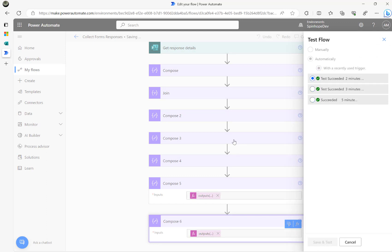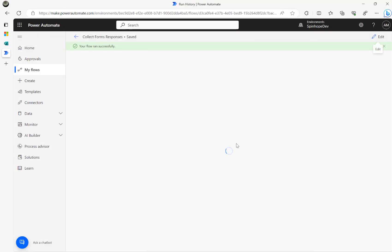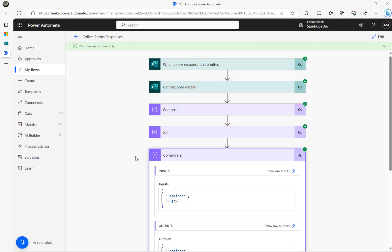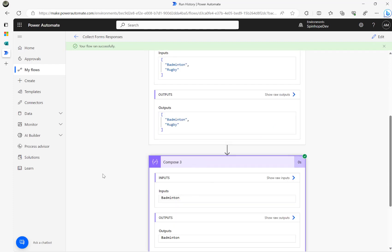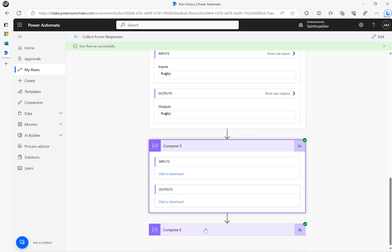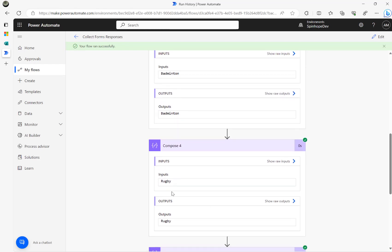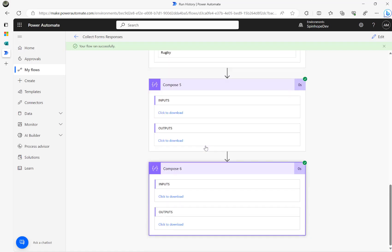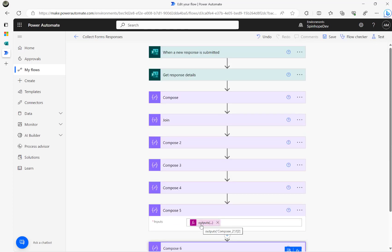I'll click test with the last succeeded run. We should be able to see the first two values. Compose 3 gives 'Badminton', Compose 4 gives 'Rugby', and the rest are blank since they weren't selected. This is the way you can extract each value. To map this into an Excel sheet, you can directly use these expressions to map the values into the relevant columns.